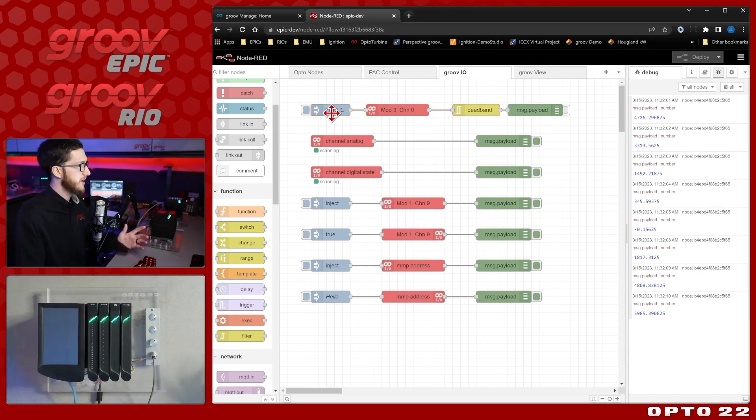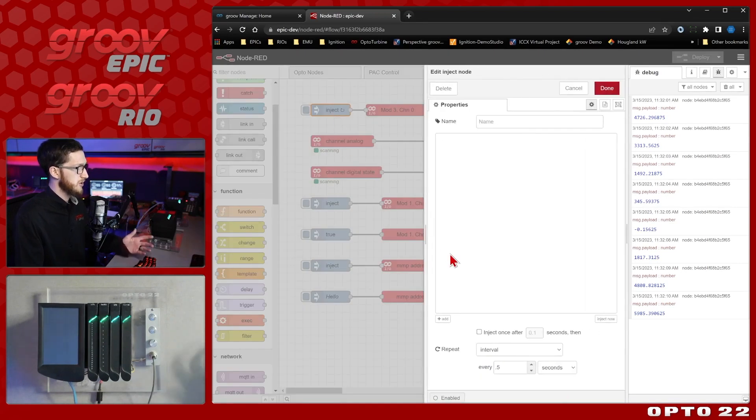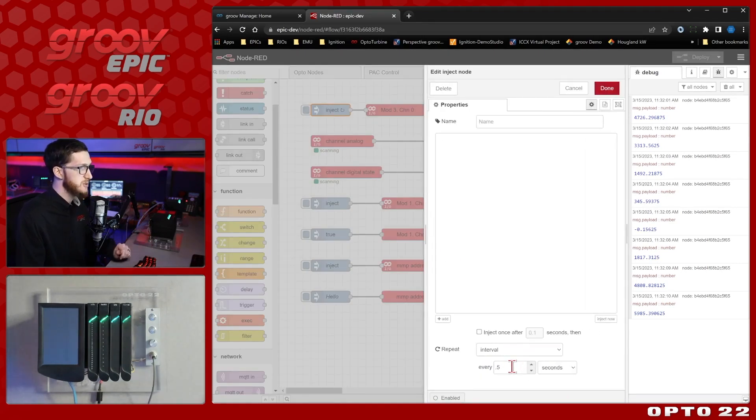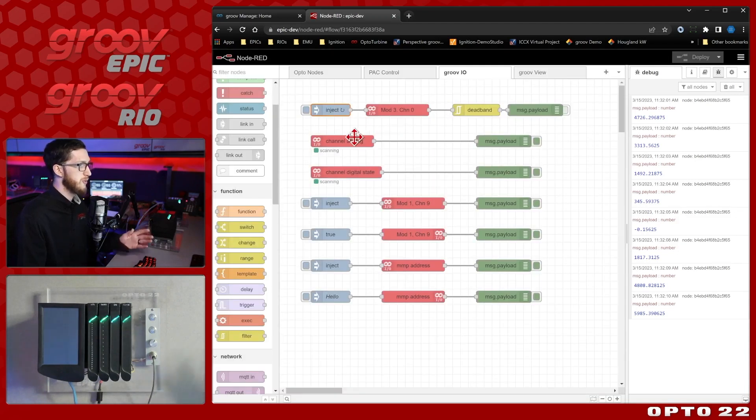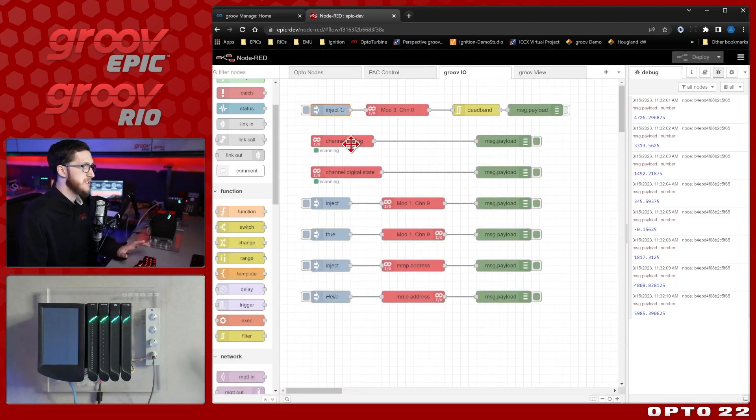Granted, you don't have the fine control over the interval like you do here with the inject node being 0.5 seconds, but for most applications, the one second that this reads at is plenty.